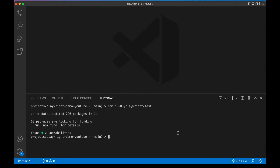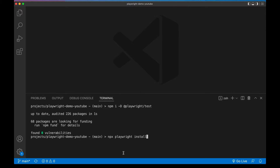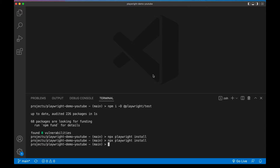Next we need to install the actual browsers that Playwright uses. So far we only have the library - the library is going to reach for browser packages on your machine, and so we'll go ahead and install those now. The command for that is npx playwright install, again straight from the docs. Now I already had the browsers installed, so for me the command didn't do anything. But if it's your first time running it, you'll see them download here.